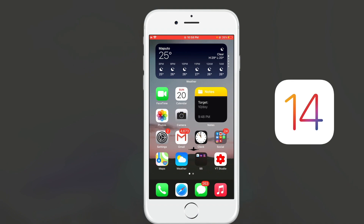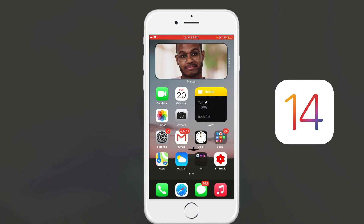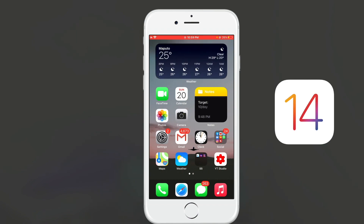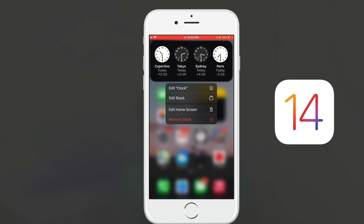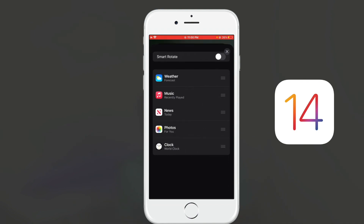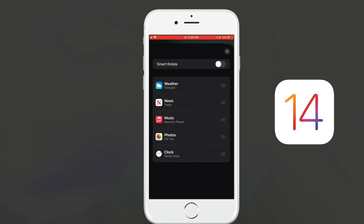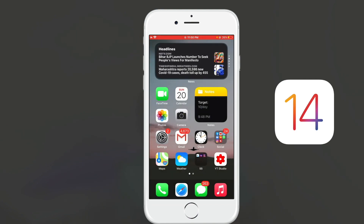I'm going to start with the widget stack. As you can see, I'm simply scrolling and getting different widgets. I've got a stack right here with a lot of widgets — I can change the order of each app, choosing which comes first and which comes second. I can also turn on the smart rotate option, which will automatically switch from one widget to another without me touching it.